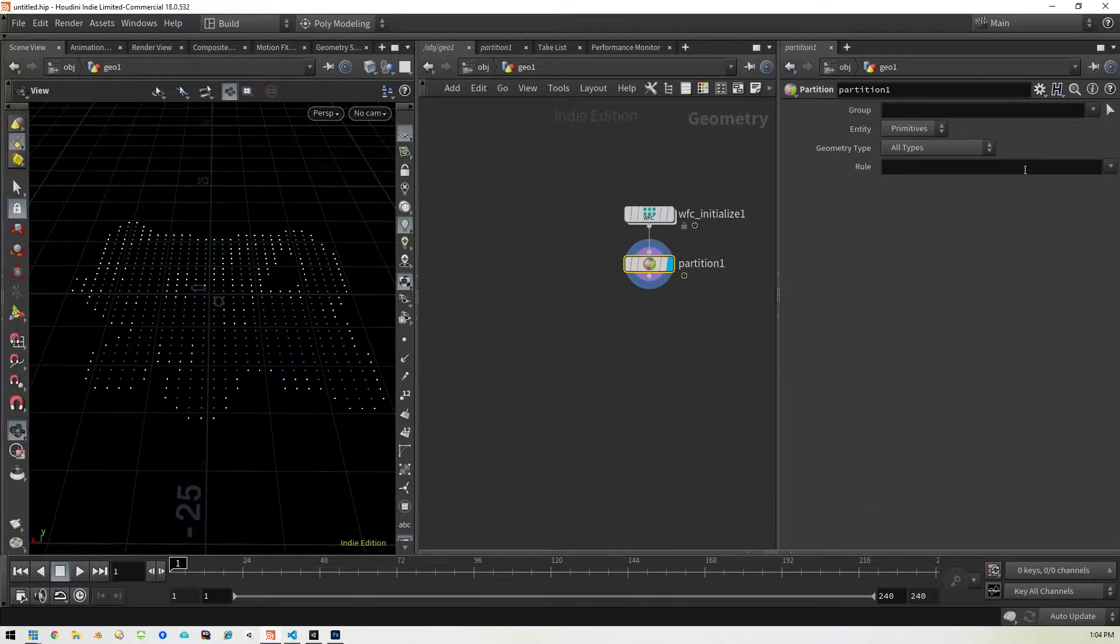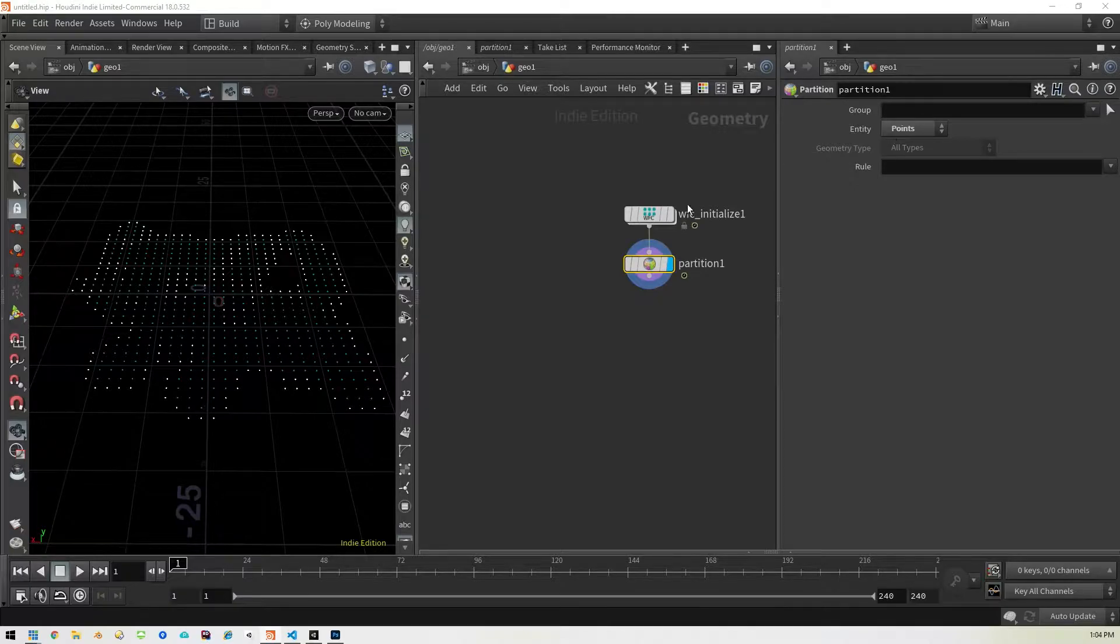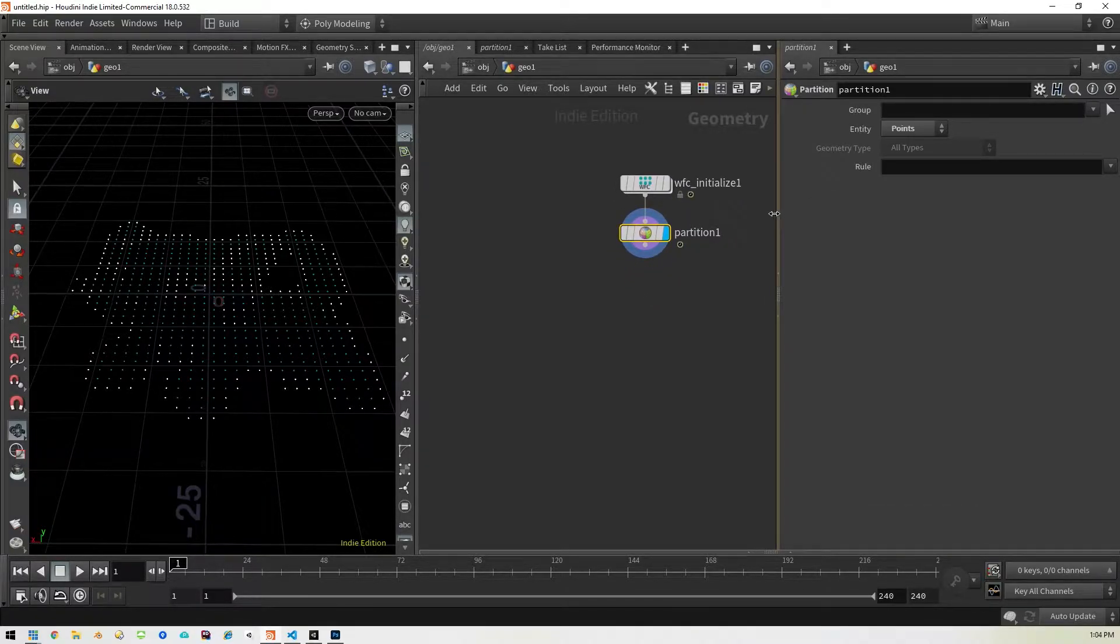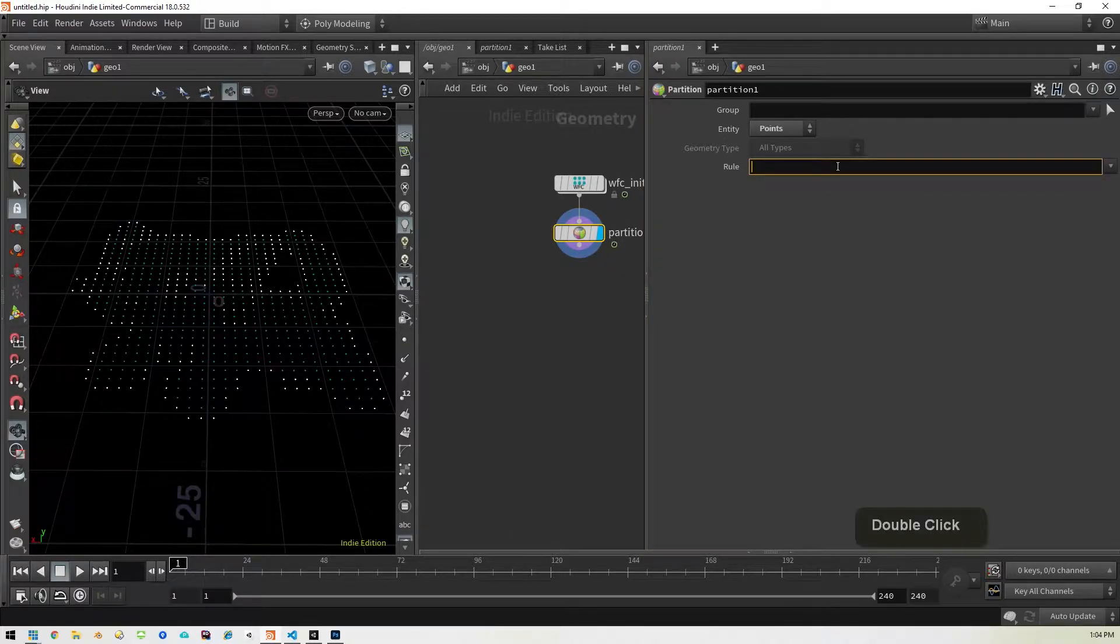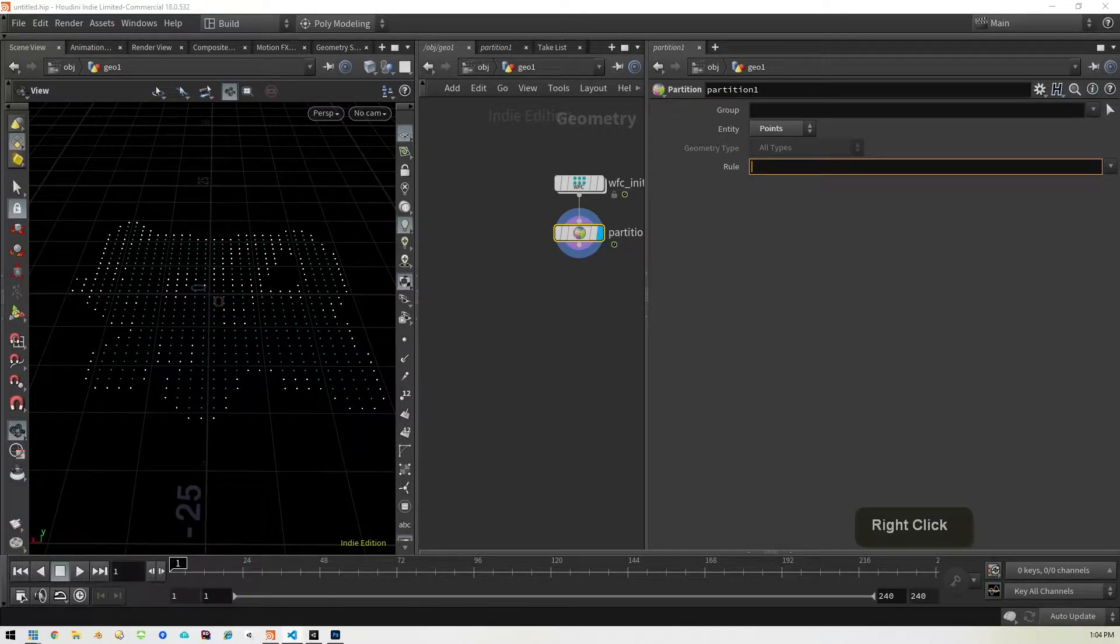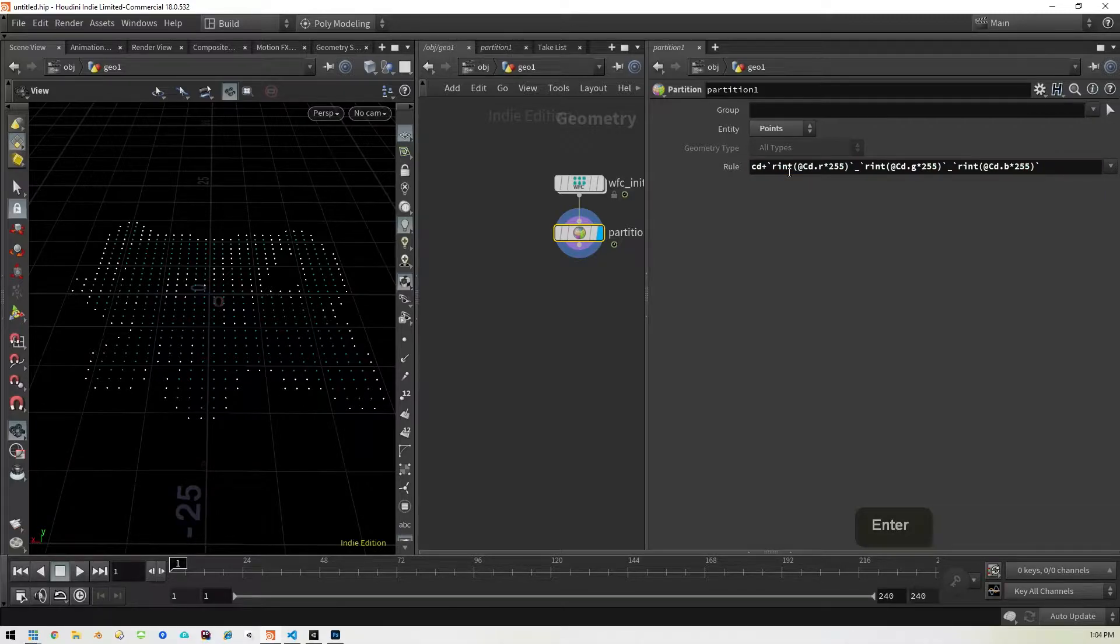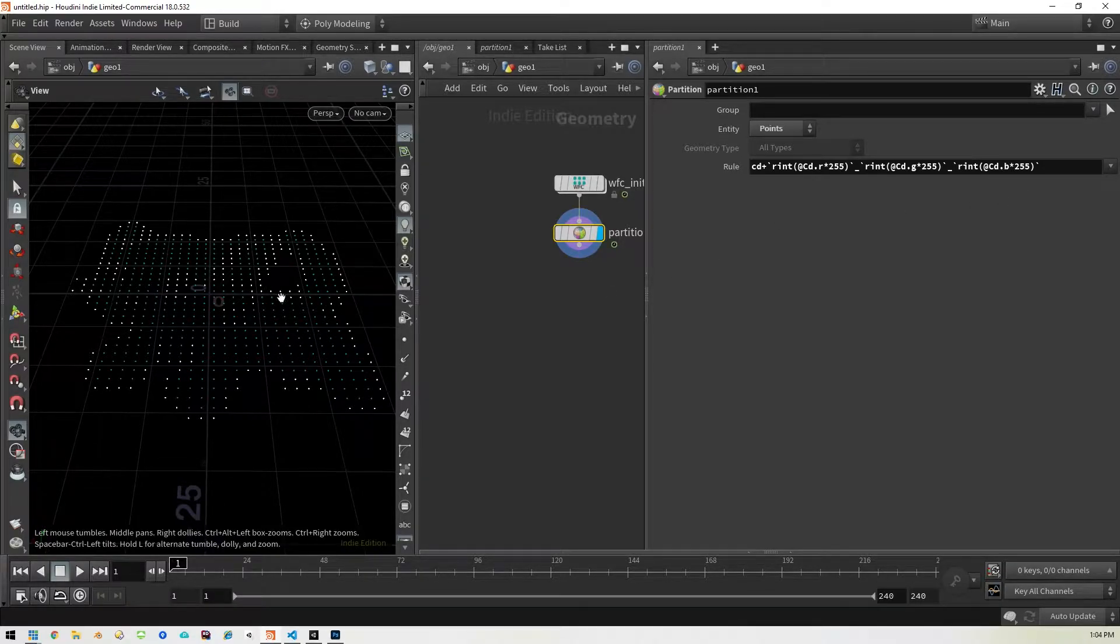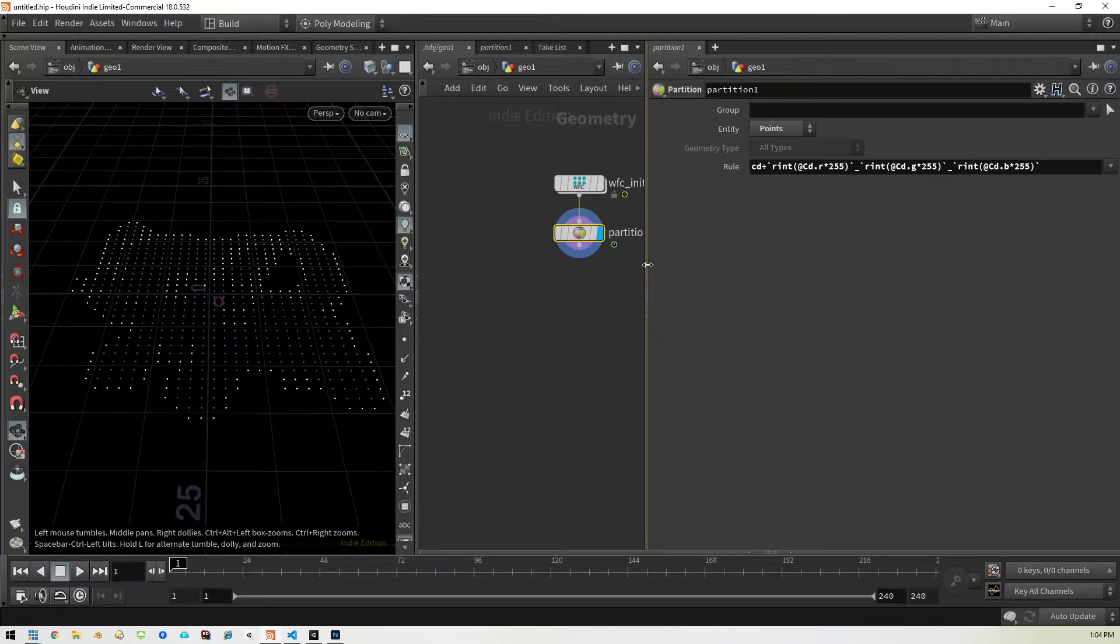And there it is as you can see it flips it around. All right, so the first thing we want to do is break these colors into groups and we'll do that with the partition. Great, we'll set this to points because we want to modify the points. And then we'll add our rule here that we've covered before. So I'll just go ahead and paste that in. If you don't know what this is, I suggest you go watch my previous video where I explained this.